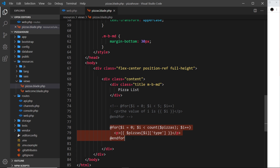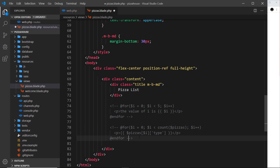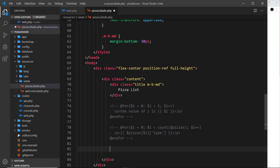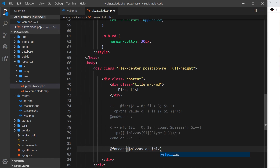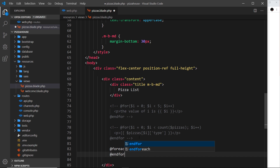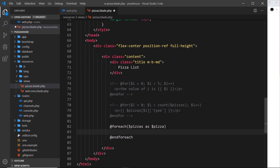This works but it's a little complicated and doesn't read very well. There's an easier way: the '@foreach' loop. '@foreach' is typically what I'd use when outputting a list of items. The syntax is '@foreach ($pizzas as $pizza)' and then 'endforeach'. This cycles through the pizzas array and refers to each item as 'pizza'.